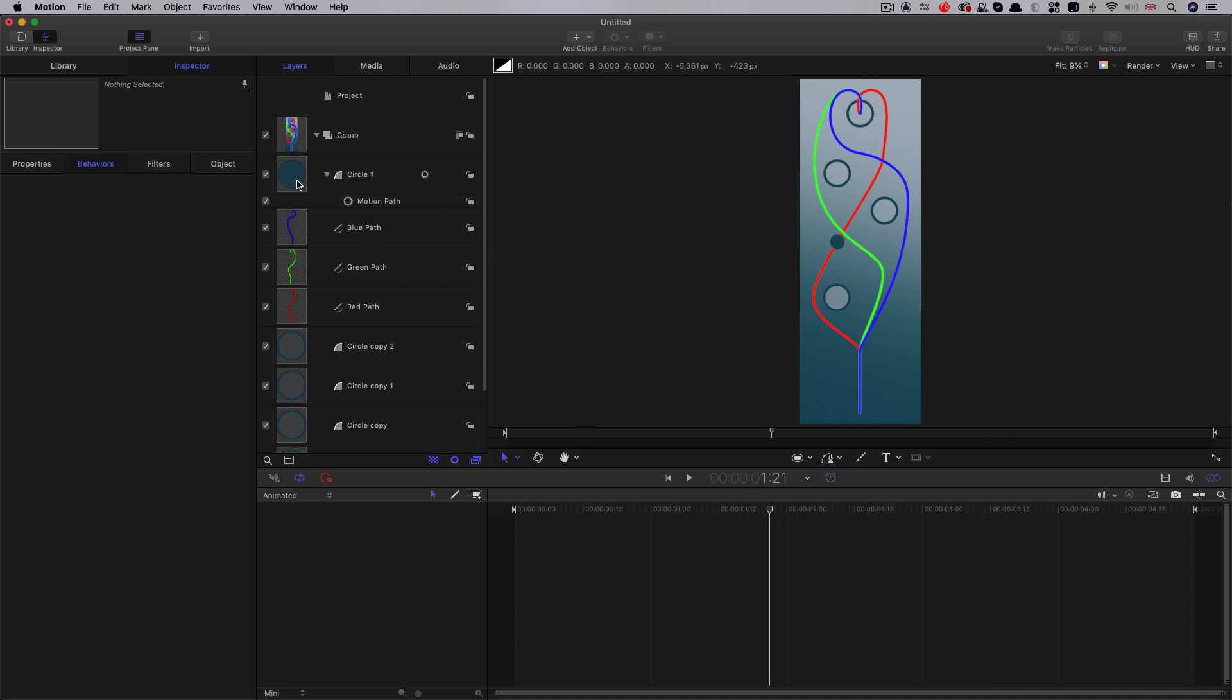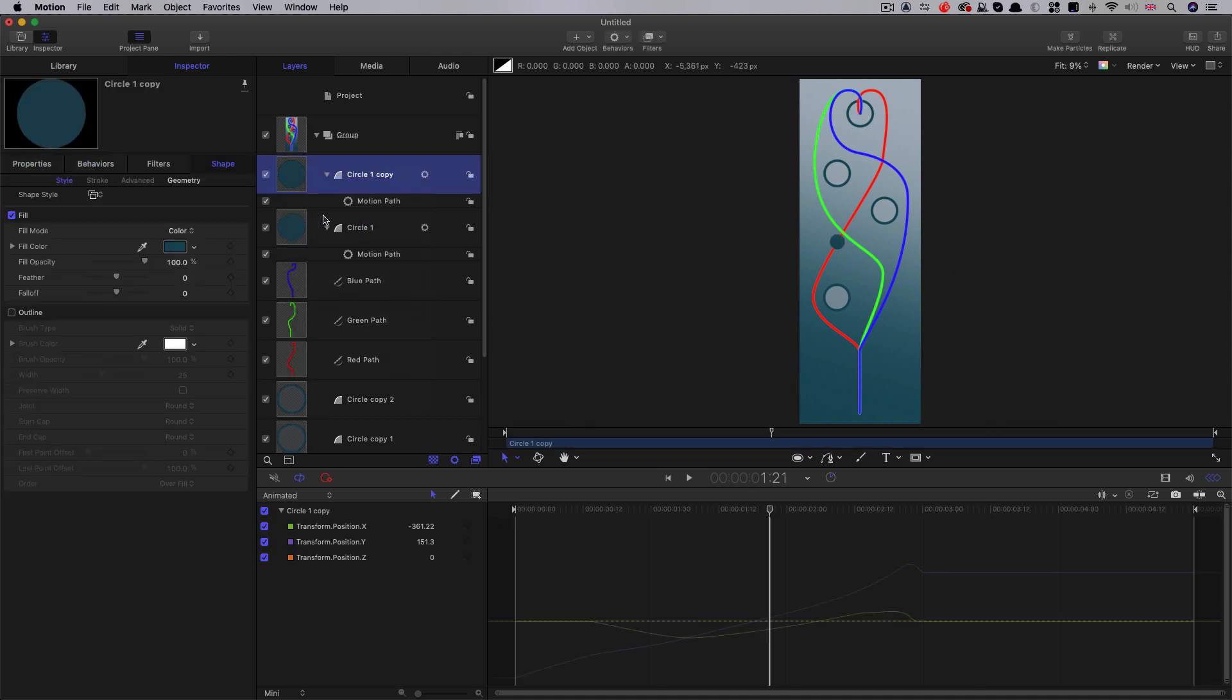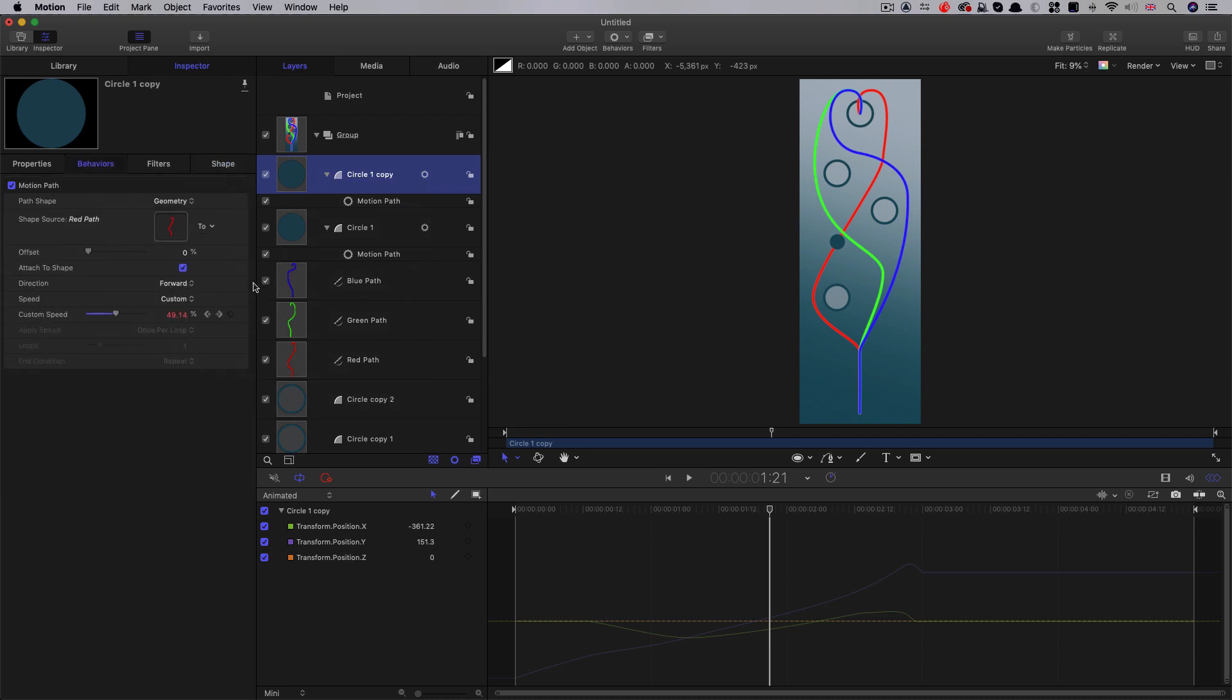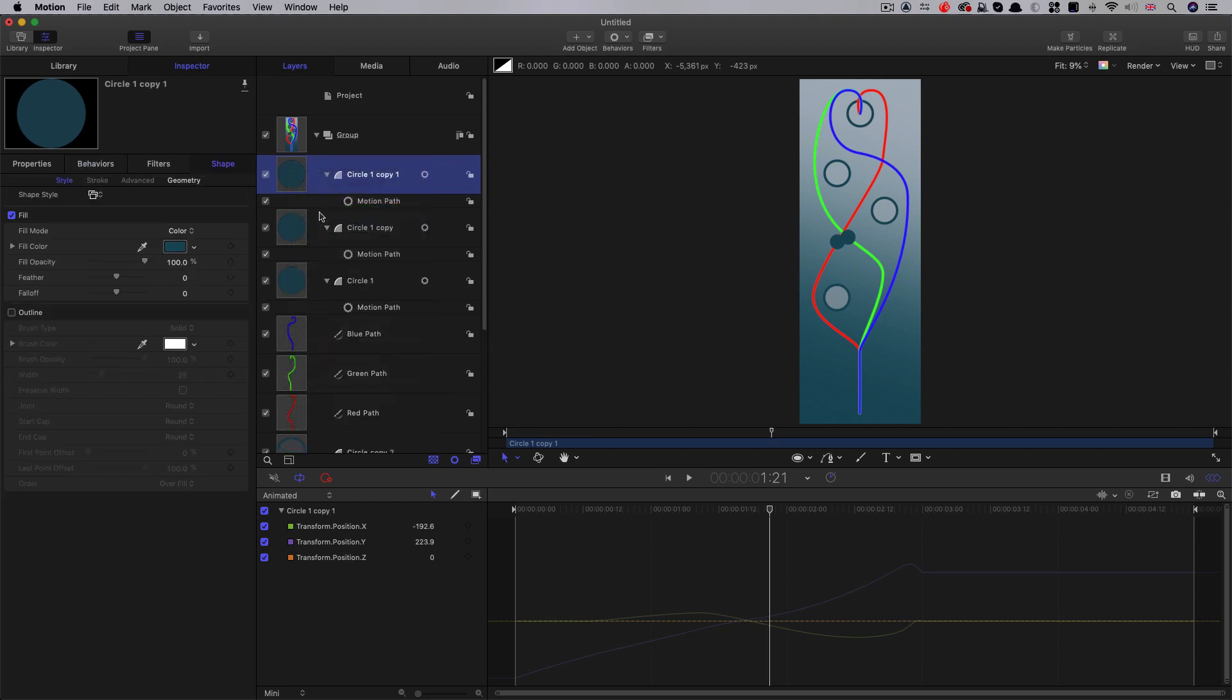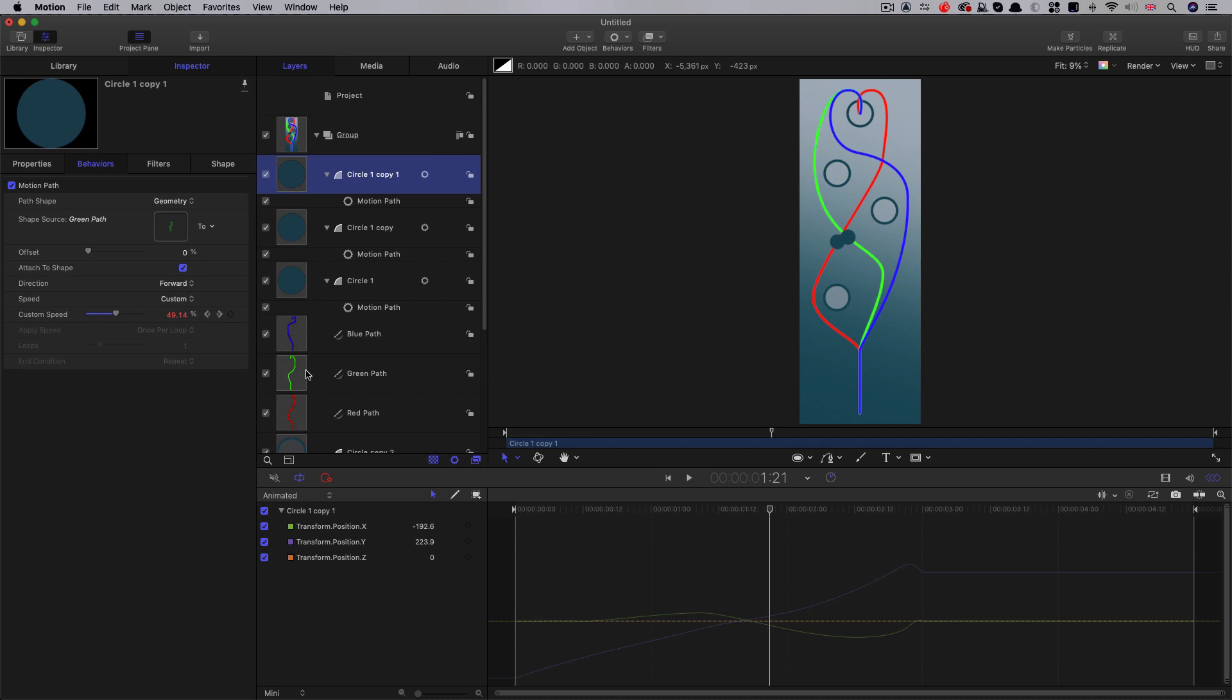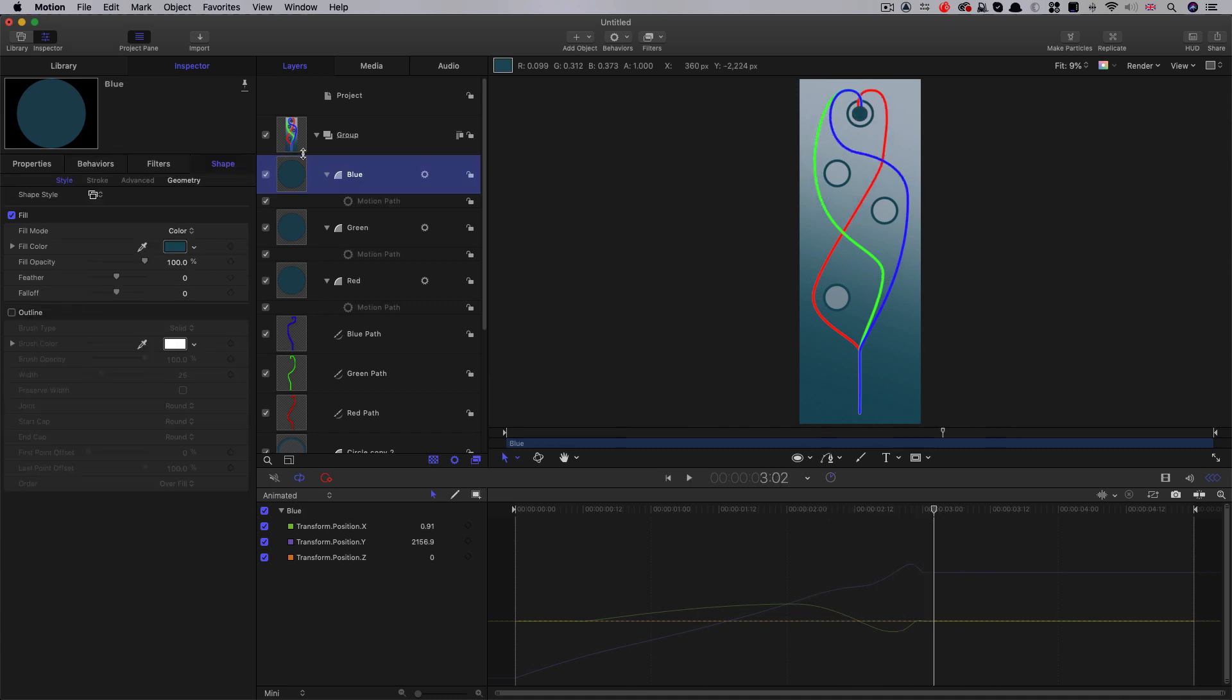So then we can duplicate this circle, right click duplicate. And then we can use, in our motion path, we can use the green path. Let's duplicate it again, right click duplicate. In our behaviours, let's use the blue path for the motion path like that. And now we've got all three, and then moving along our paths like that.